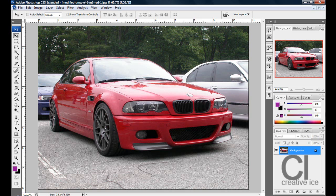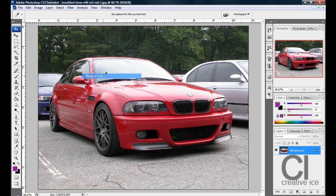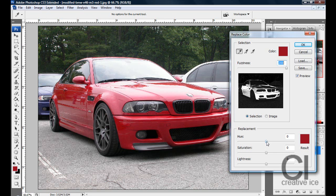Basically what you want to do is put your image into Photoshop and go into Image, Adjustments, Replace Colour and just click anywhere on the car and do Fuzziness 200 and start playing around with the hue. I'm going to make mine purple and there it is.